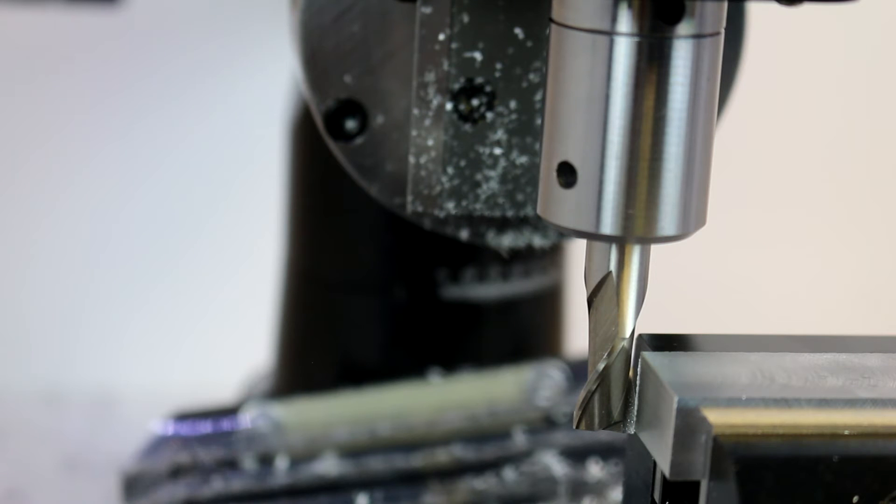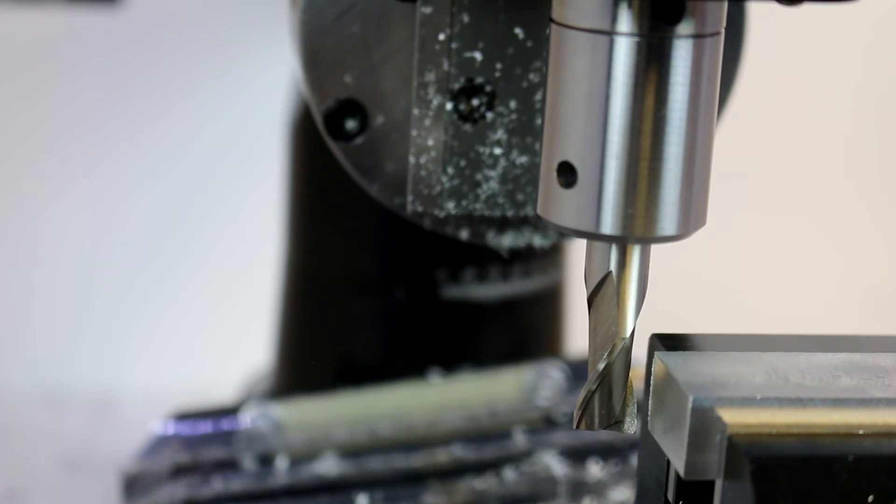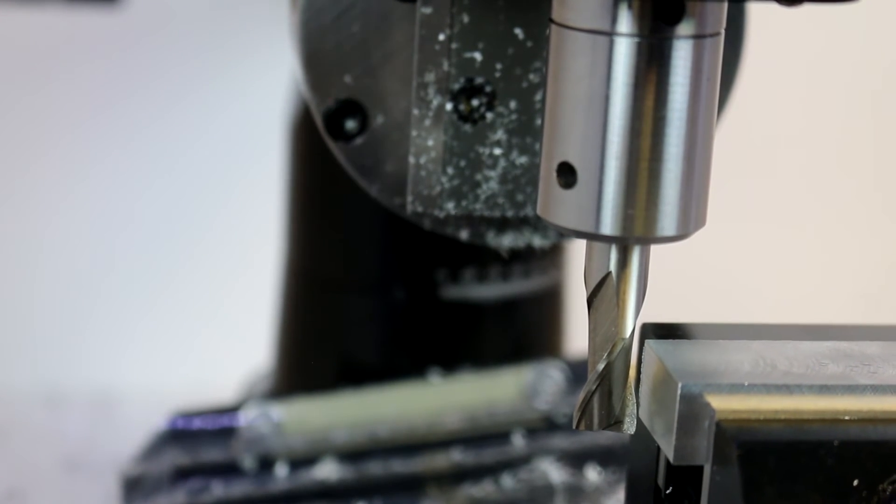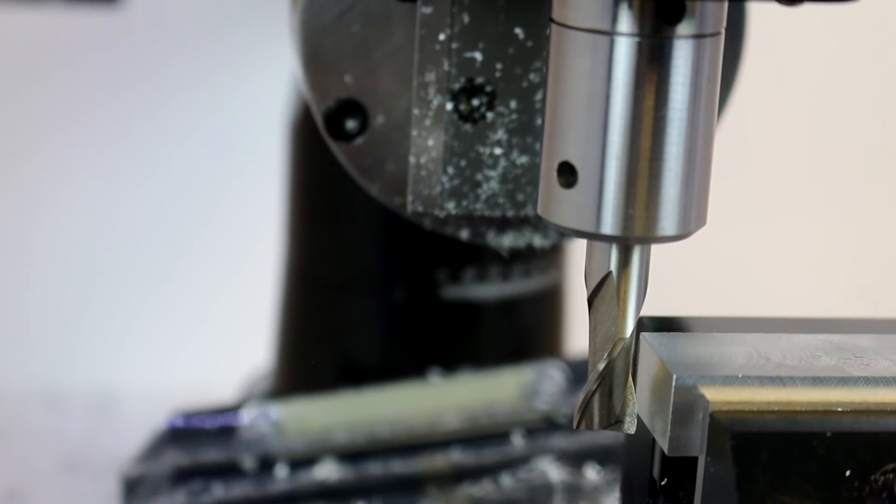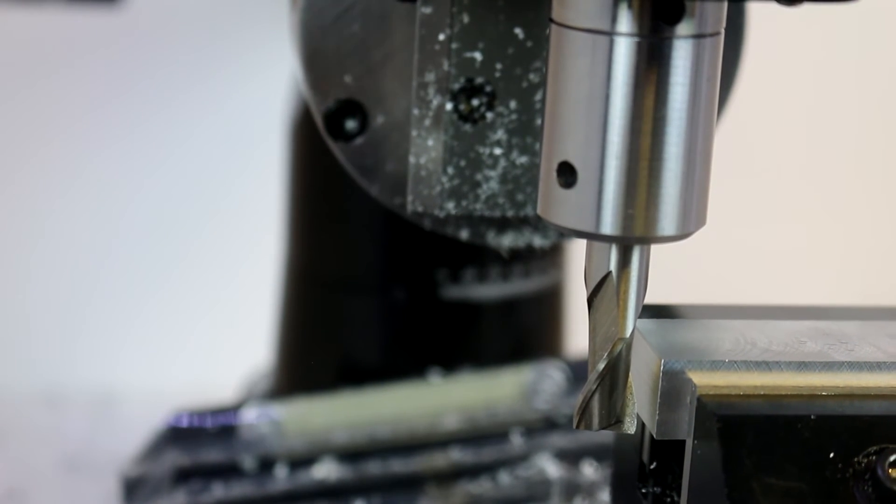That's your best for stock removal and just general milling operations. You're going to use that type of a cut versus a climb cut.